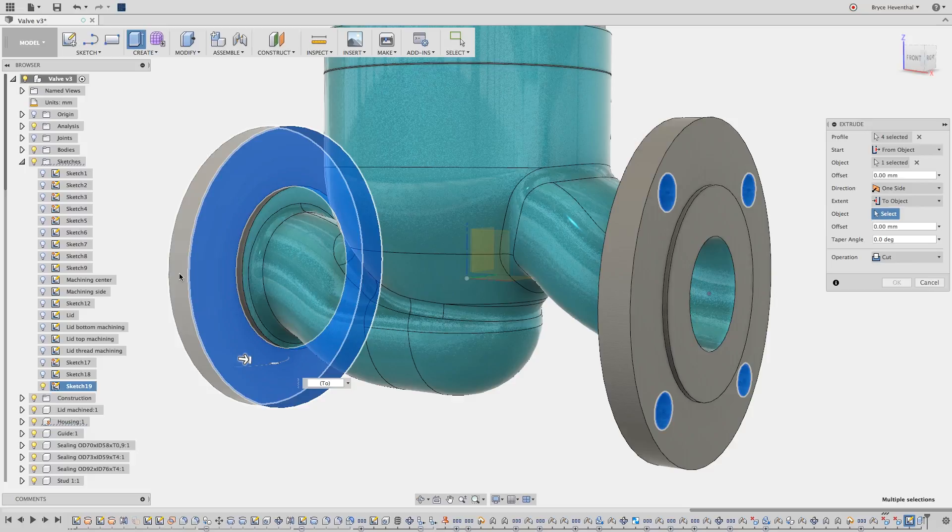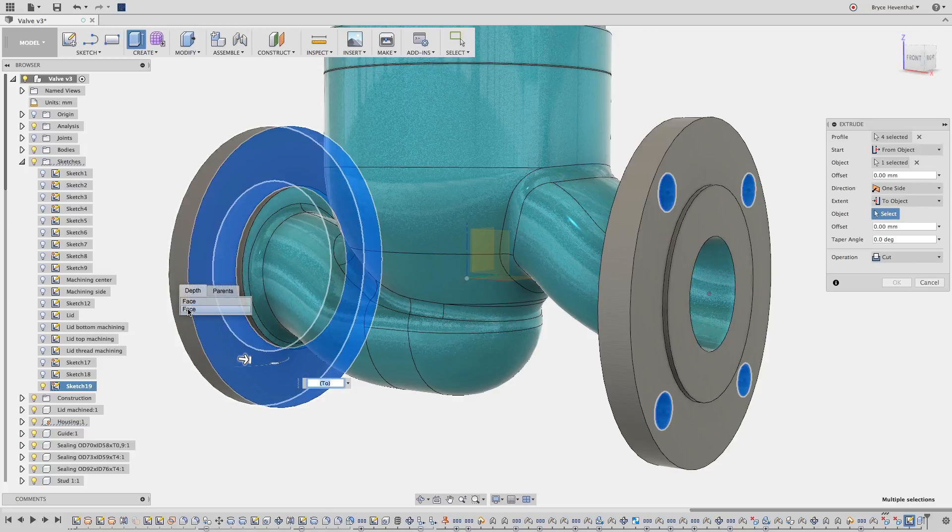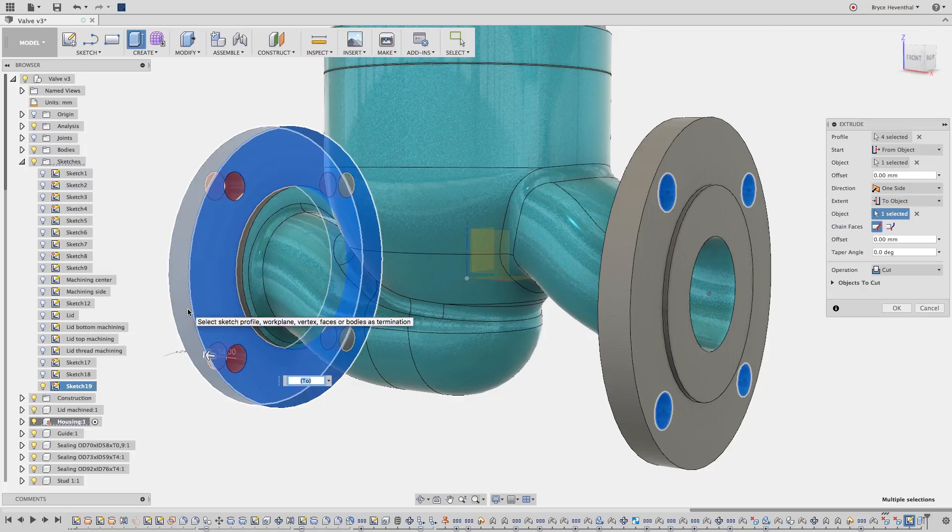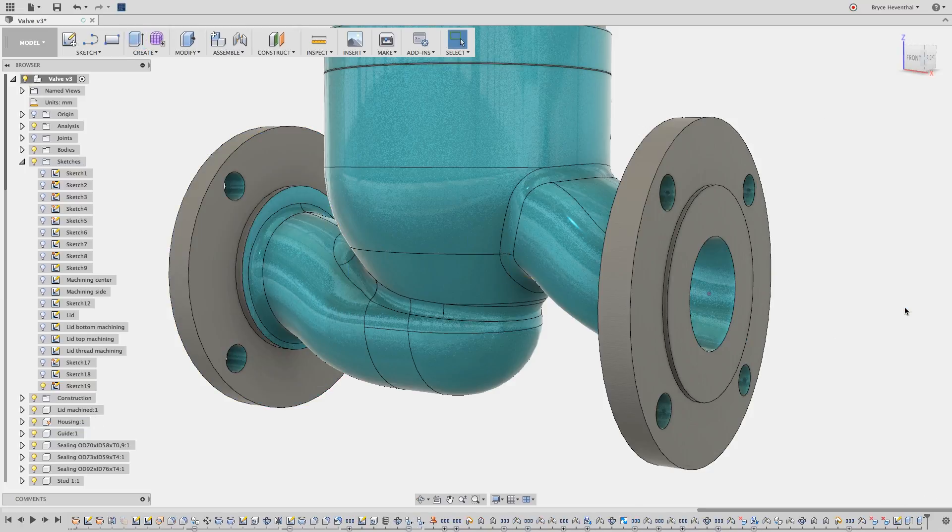Now here's a bonus tip. I want to select the face on the opposite side of this flange without rotating. Hold your left mouse button down for an extra second and a list will appear with entities that are in the location of my cursor. I'll pick the face and boom, the extrude is complete.